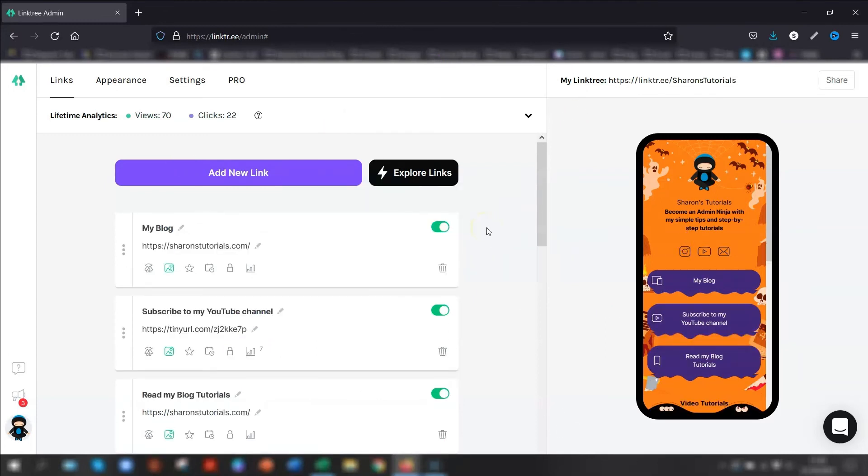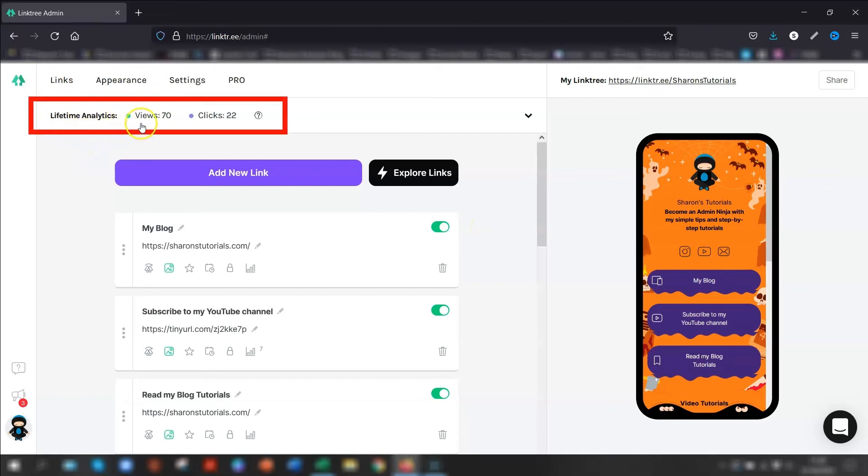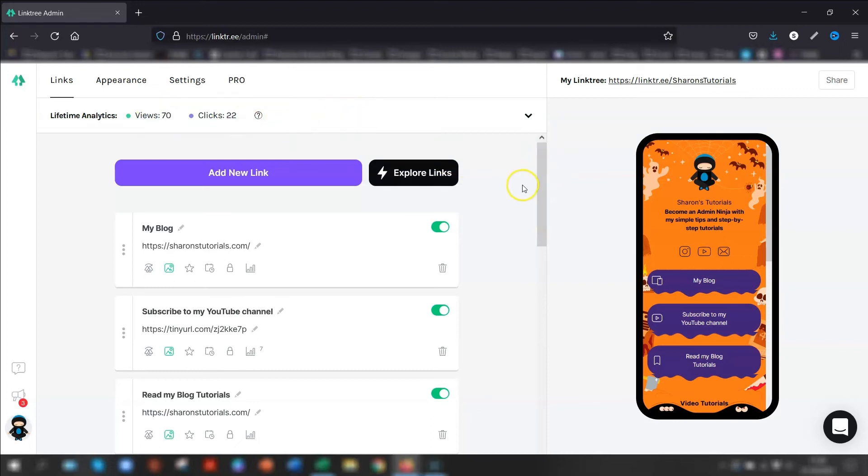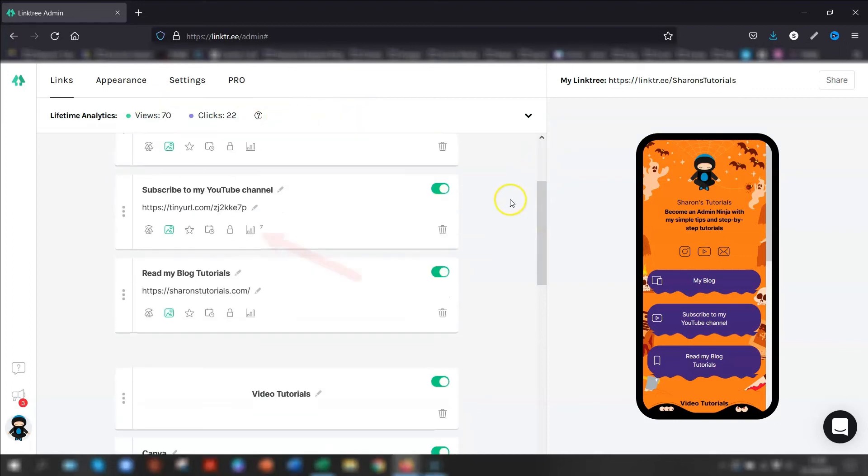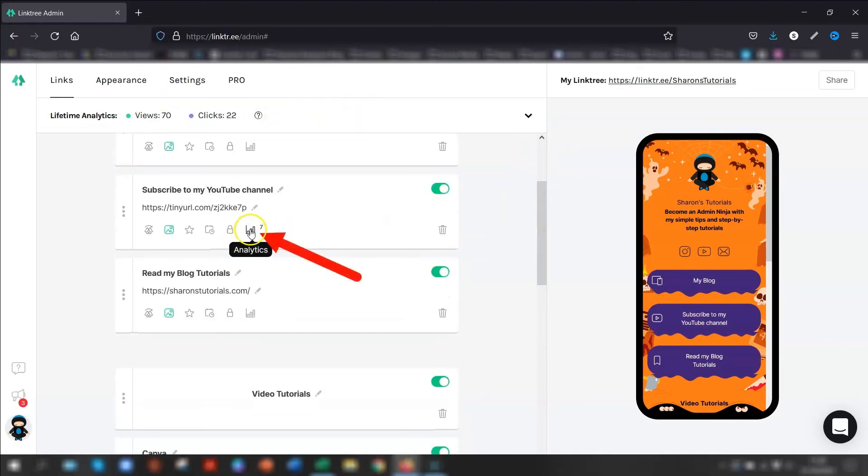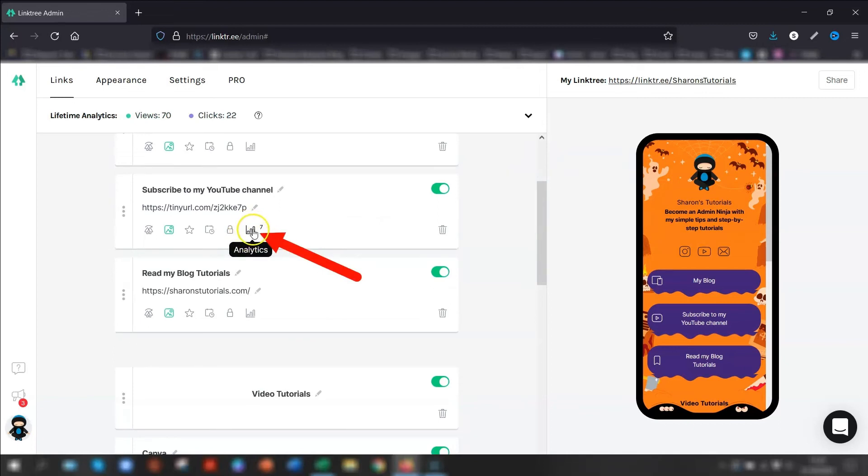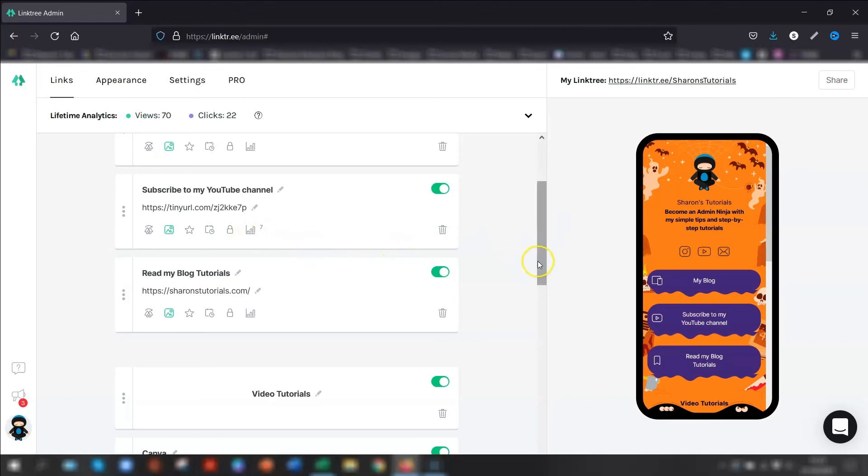With regards to the analytics to the page, you have lifetime analytics at the top here that tells you how many times it's been viewed and how many clicks you have in total for the whole page. And then for each link individually, there's a little graph here that tells you how many times that particular link has been clicked. That's the only information you will get in a free account.